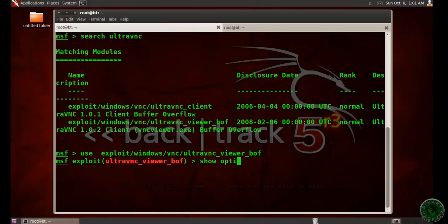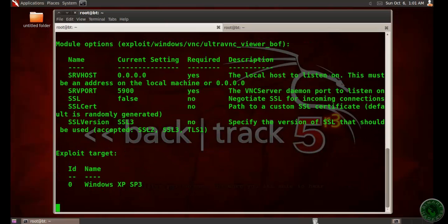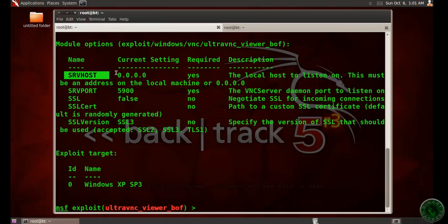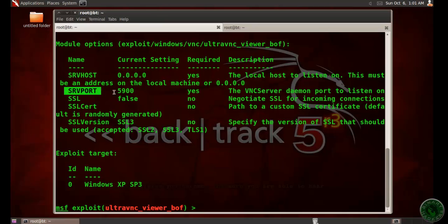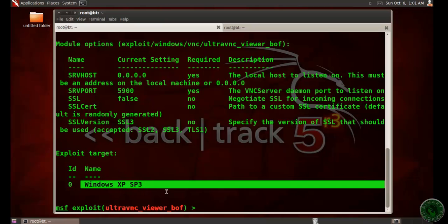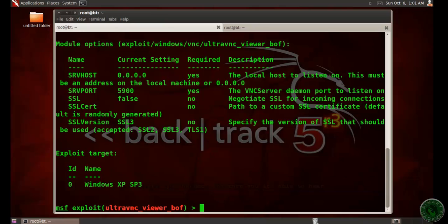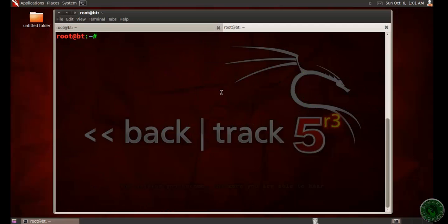Let's see the options in this exploit. I'm going to set the SRVHOST. You need to set the SRVHOST, the SRVPORT. If you want, you can change the port, but I'm going to use the default one. The exploit target is Windows XP Service Pack 3 machine. Let's set SRVHOST. SRVHOST is my local host.